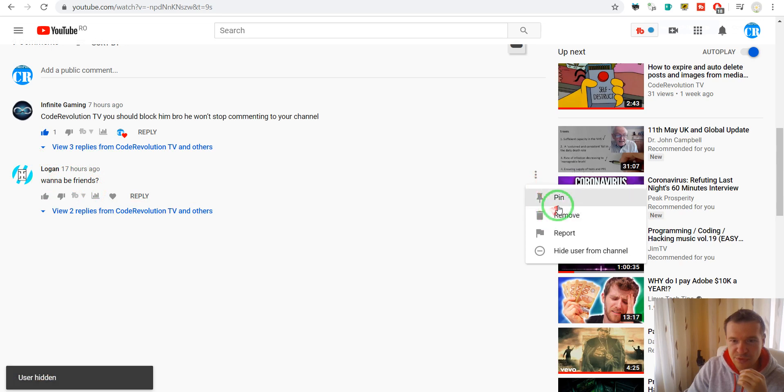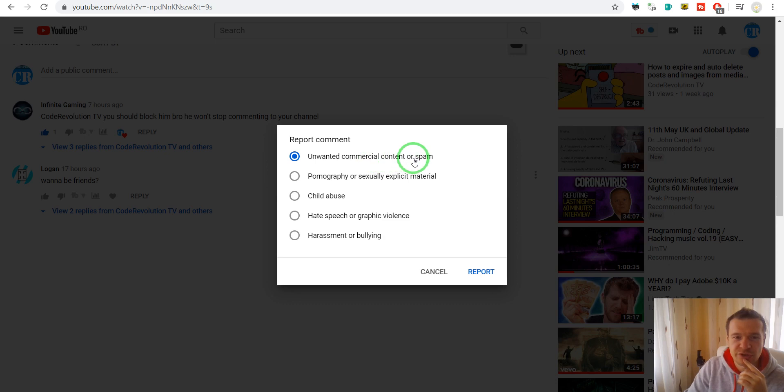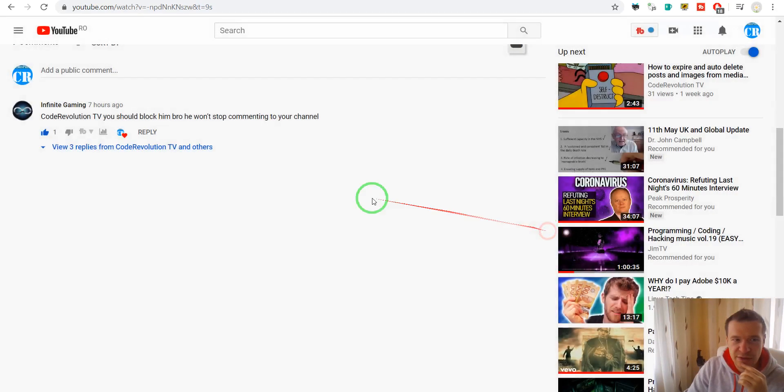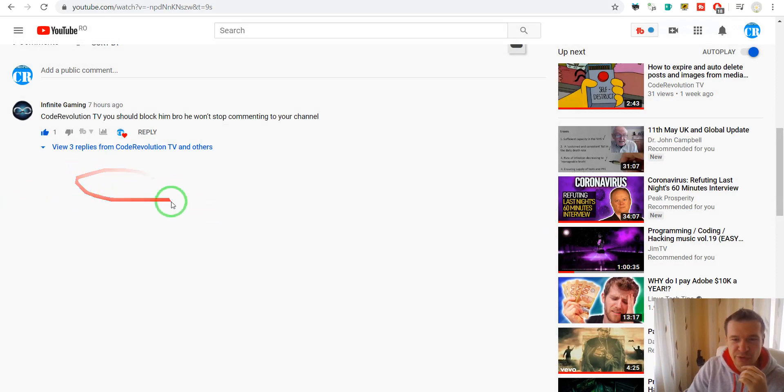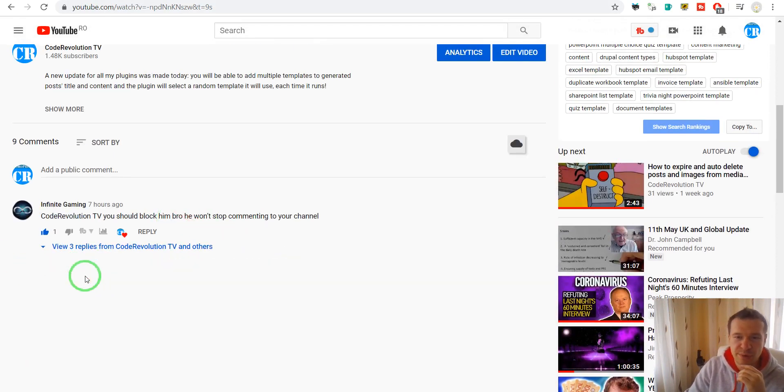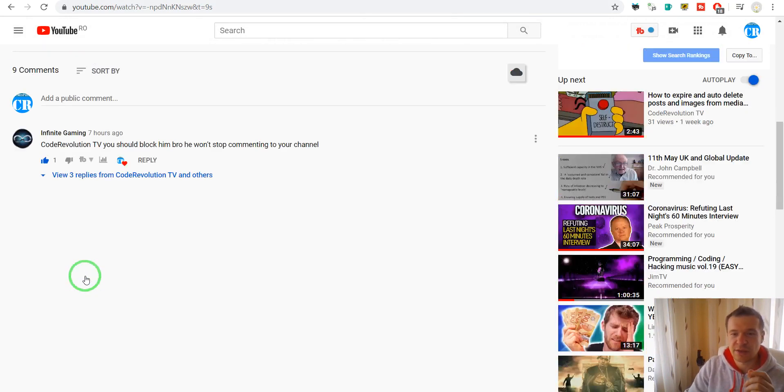If you go and click report, click on unwanted commercial content or spam and click report, and it will also be removed. The comment will also be removed and the user reported.